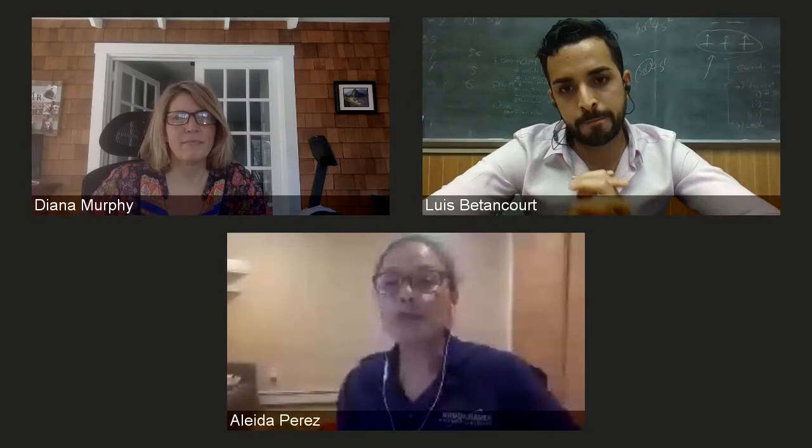Welcome, welcome everybody, everyone to a Science Thursday with Brookhaven Lab. I am Aleida Perez from Brookhaven's Office of Educational Programs and I'm joined by my colleague Diana Murphy who will be managing the Q&A portion of the discussion today.